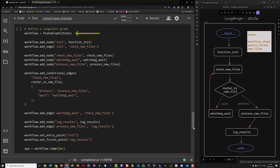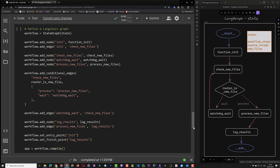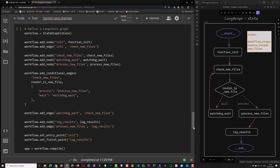This time we use the StateGraph instead of just Graph and provide the state, assigning it to workflow. Now we can add nodes, edges, and conditional edges to the workflow. It is a good practice to start with a node and do some initialization, like any other programming language where you first initialize your variables — in this way you have a clean start. We use the function init to initialize our state and add the node init to our graph. Note that the name of the node doesn't have to match the function name — here we use init as the node name and the corresponding function is called function init.